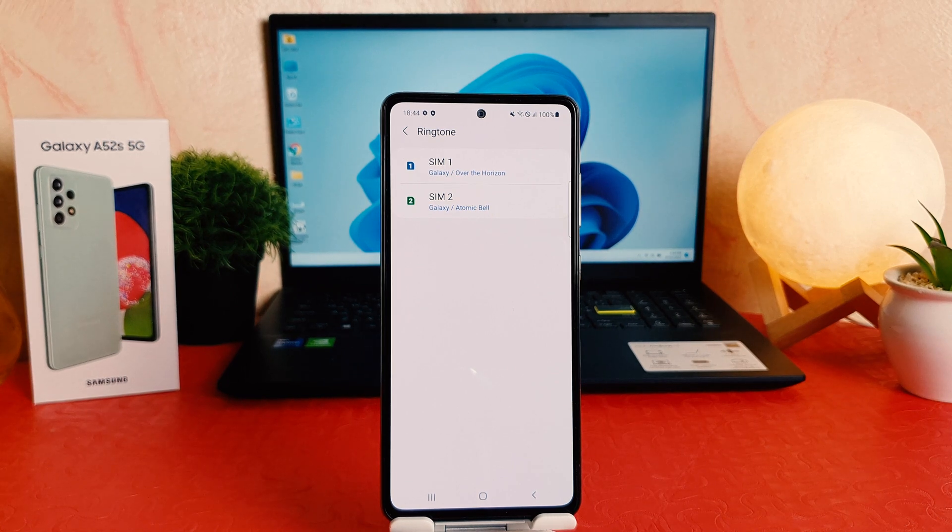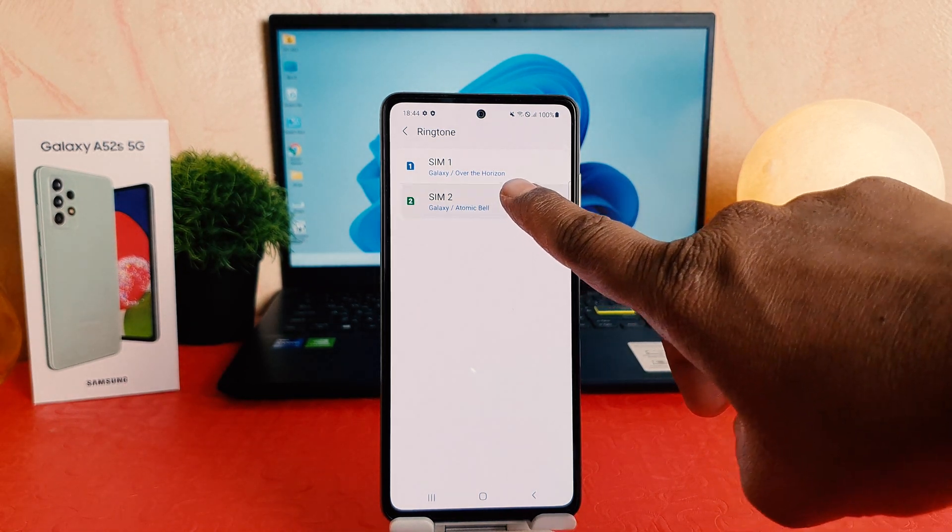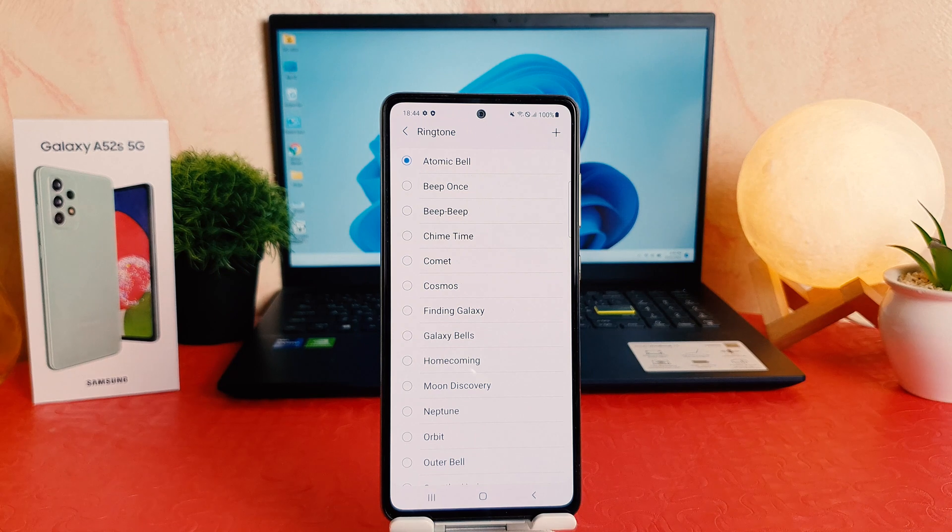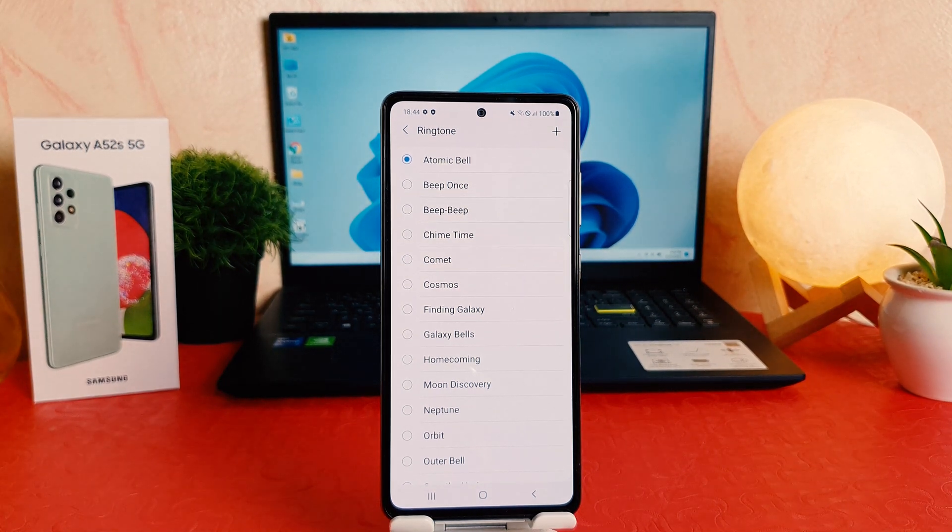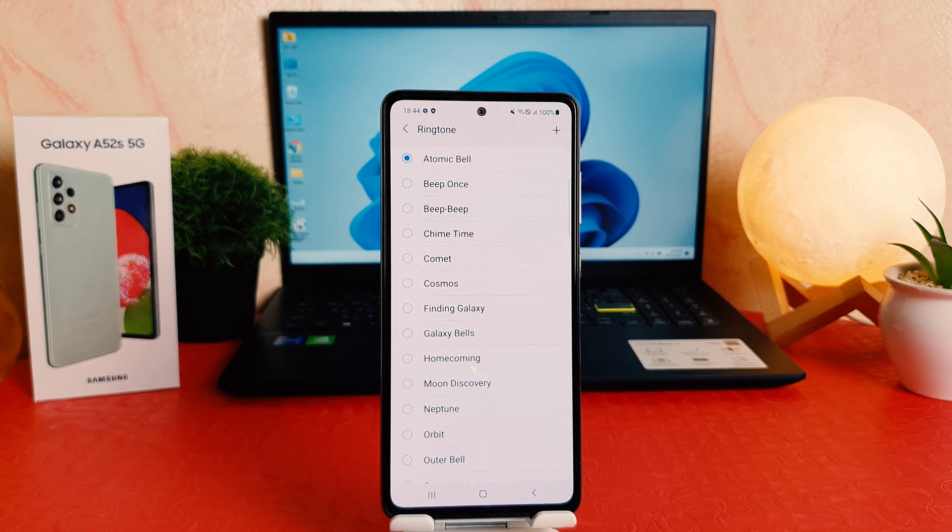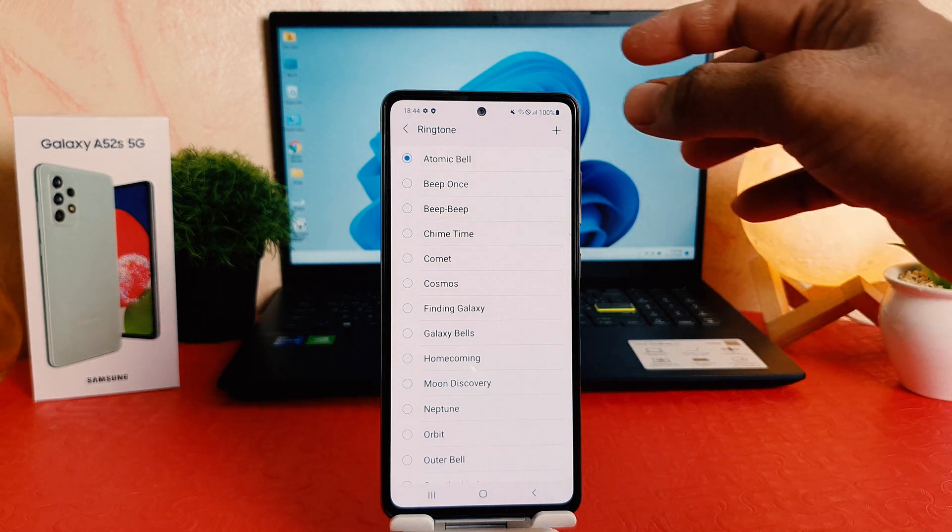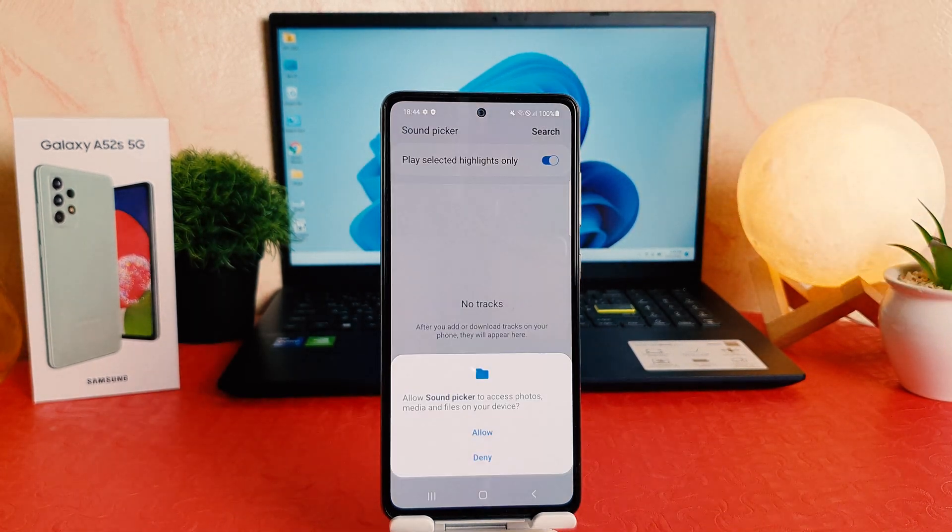If you decide to change also your SIM 2 ringtone, you can go however SIM 2 ringtone. But in this time, I want to set my favorite music which is stored in my phone. For that, you need to click this plus icon.